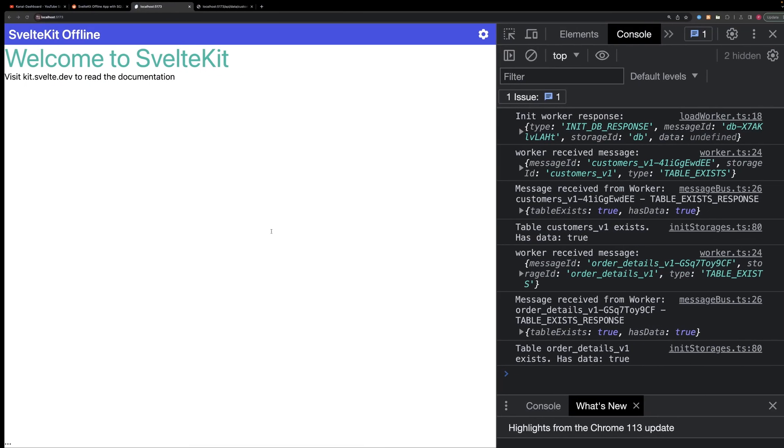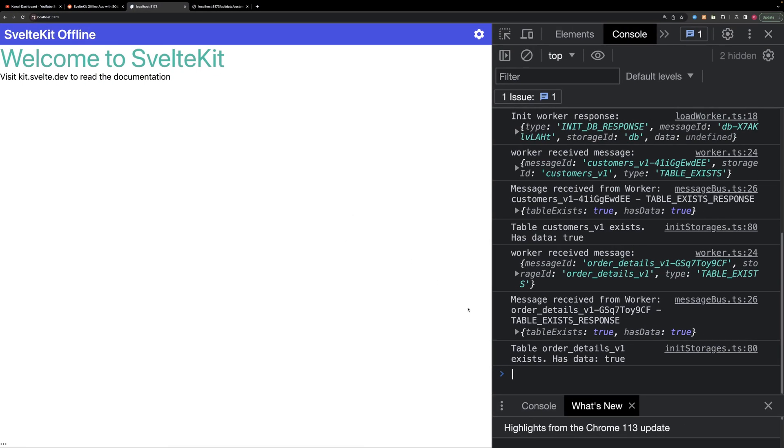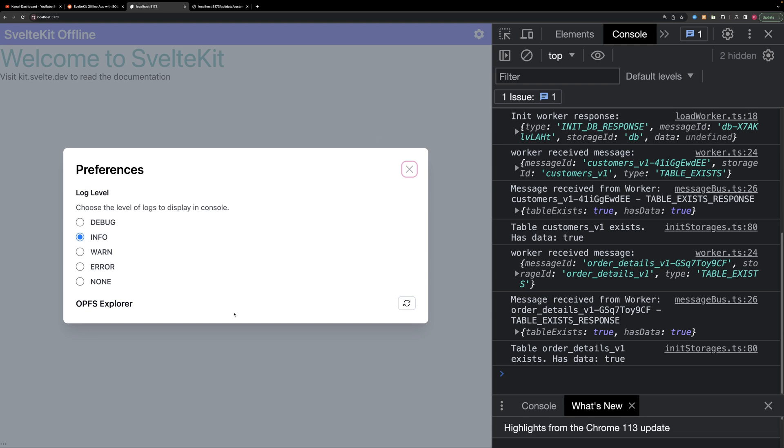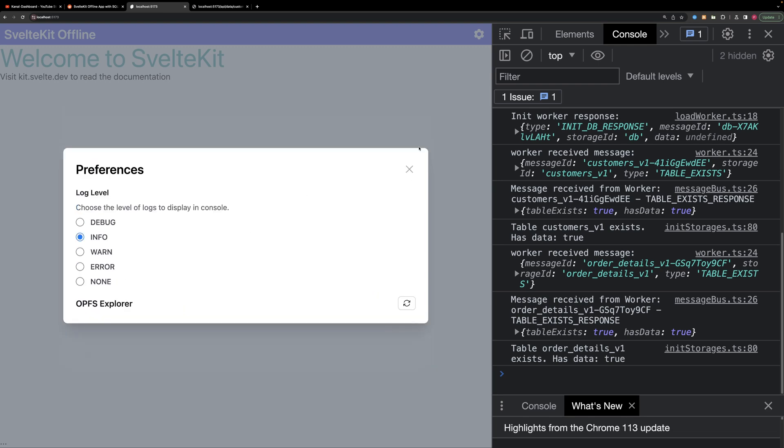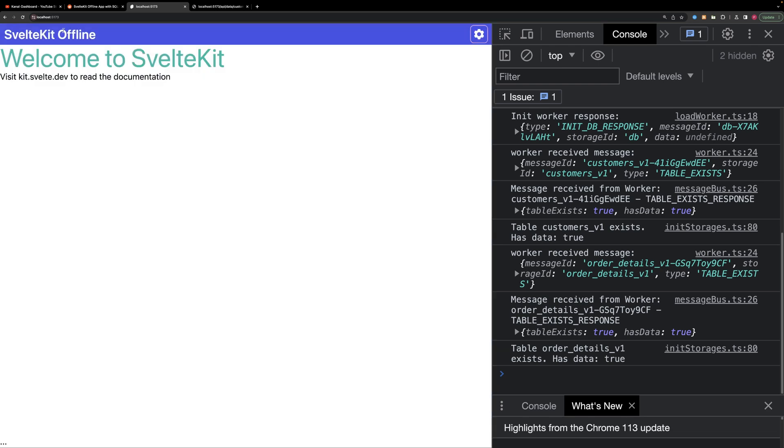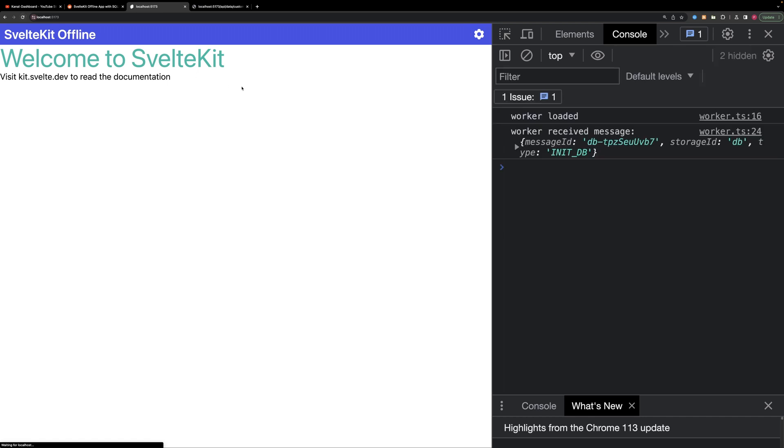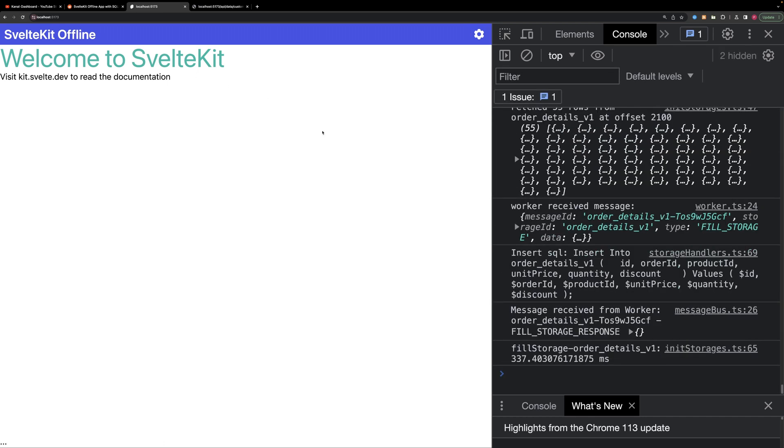Let's check out what improvements we've got. We had 15 seconds before. Let's delete the database and reload and we're done. It was 330 milliseconds. So it's a lot of times faster.